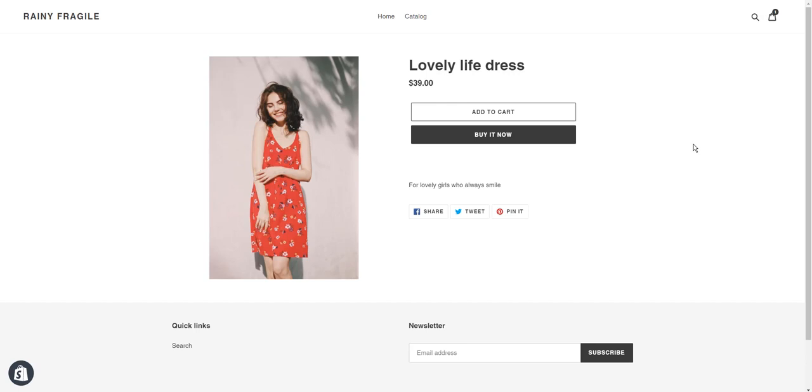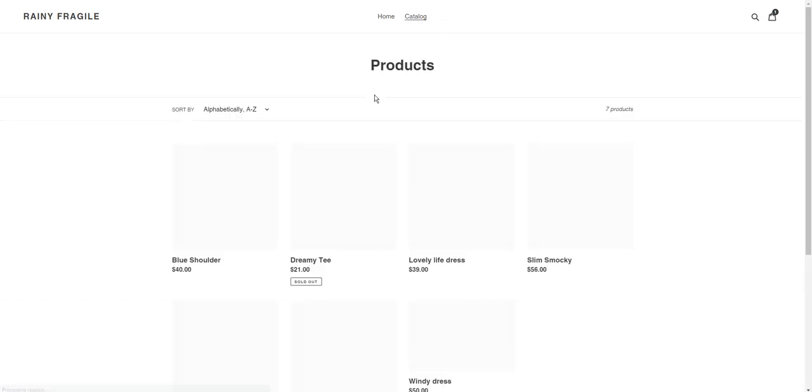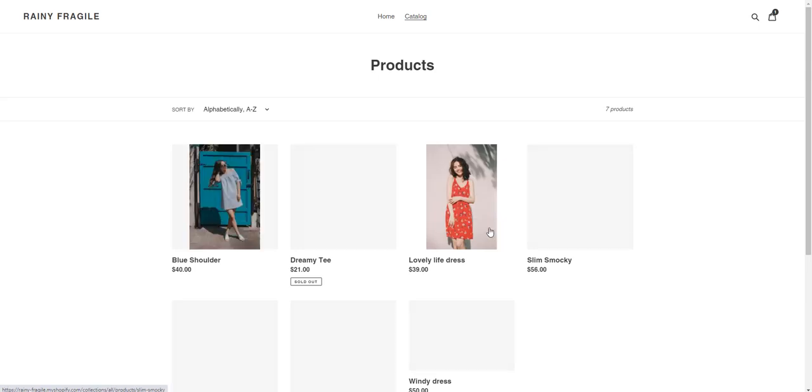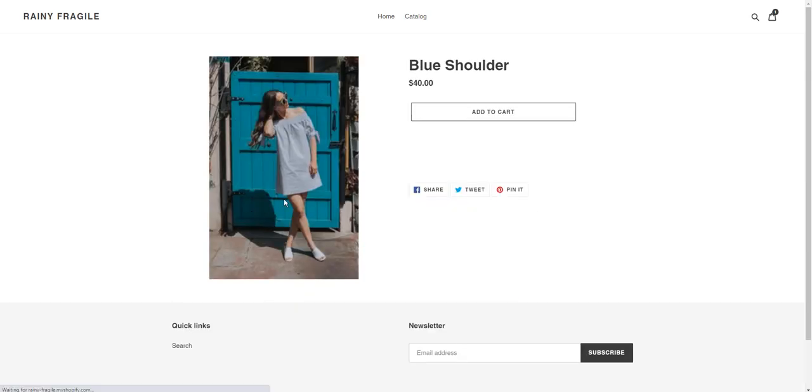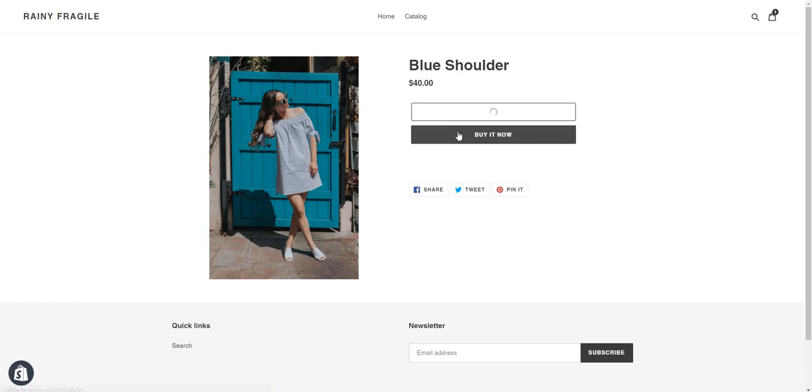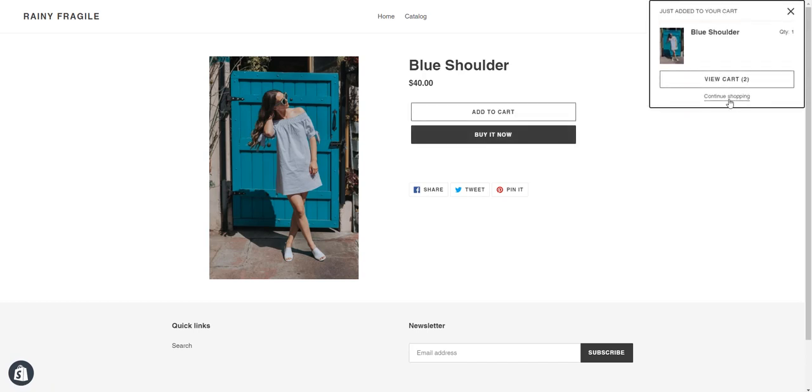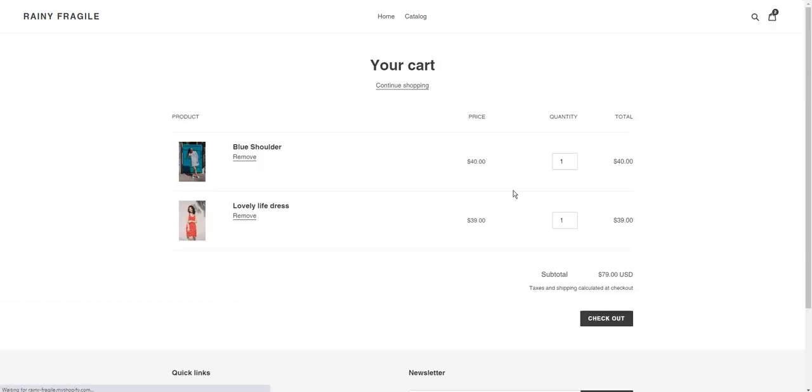Then they can continue shopping. I can choose another item like this blue dress. Again, add it to cart and go to your cart page.